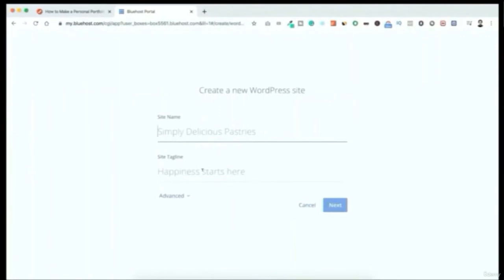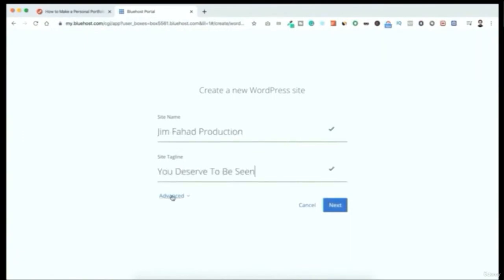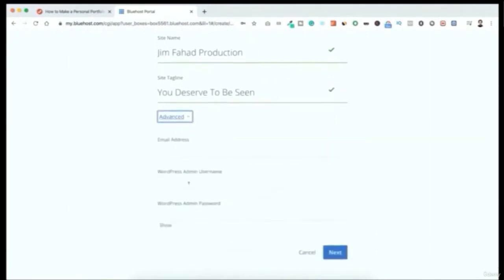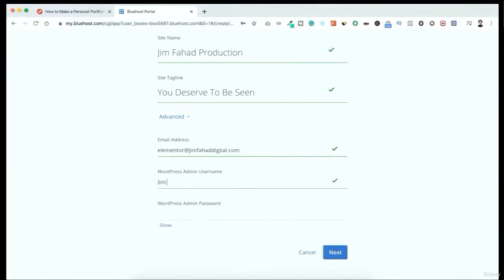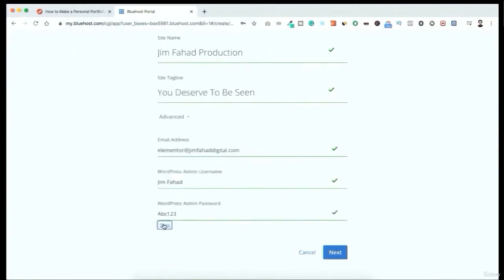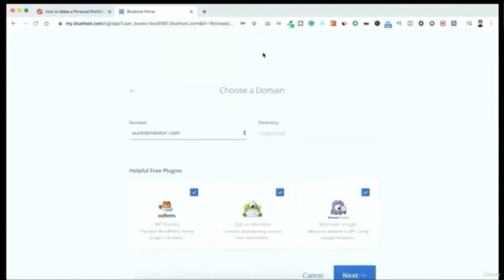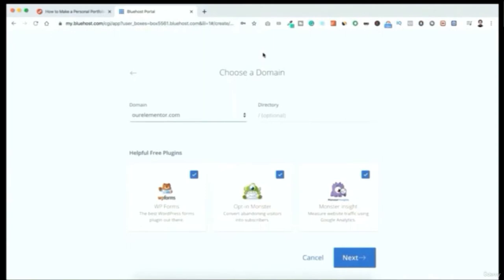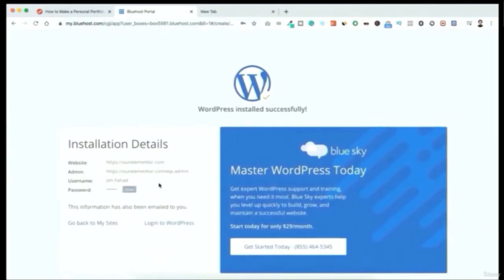Add a site name — I'm putting 'Jim Fahad Production' — and a tagline like 'It Deserves to Be Seen.' Under Advanced, enter your email address, WordPress admin username, and a password. Make sure the installation directory is blank and your domain name is selected. Deselect any suggested free plugins, click Next, and it says WordPress installed successfully — copy and save this information.